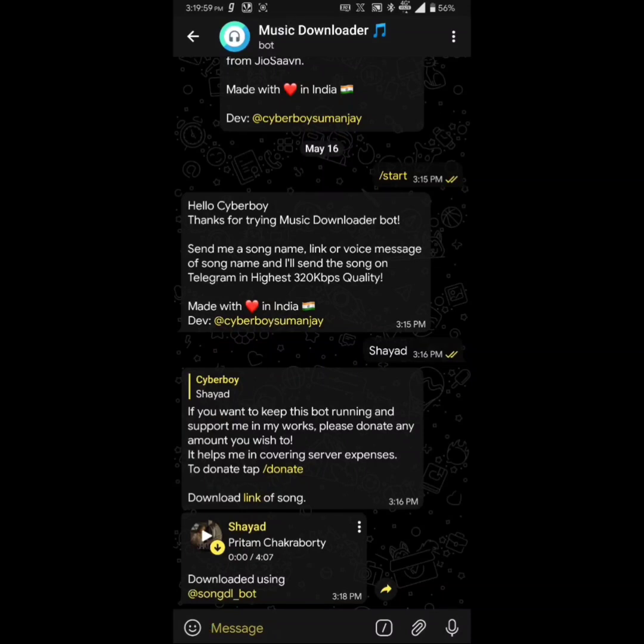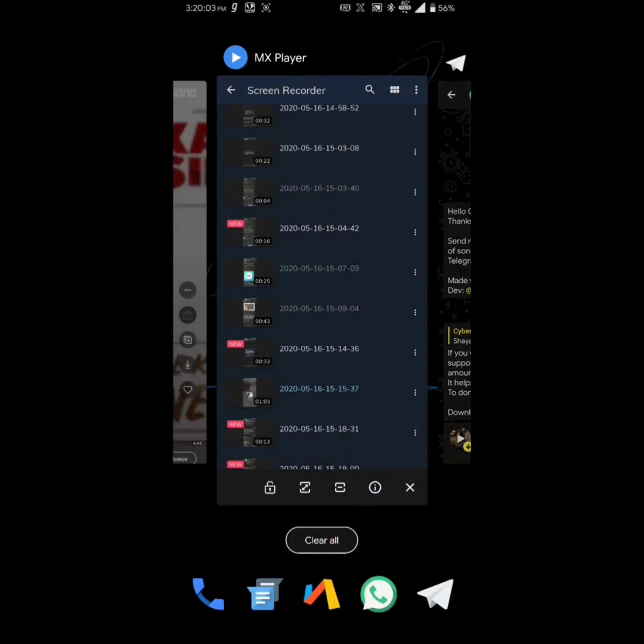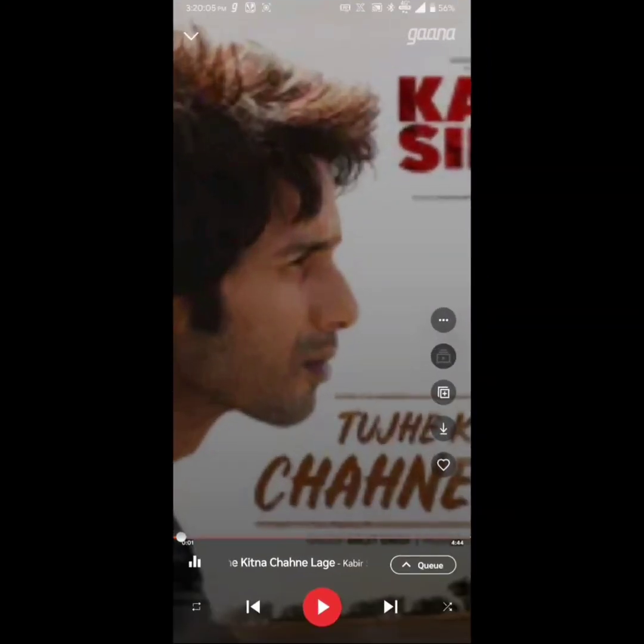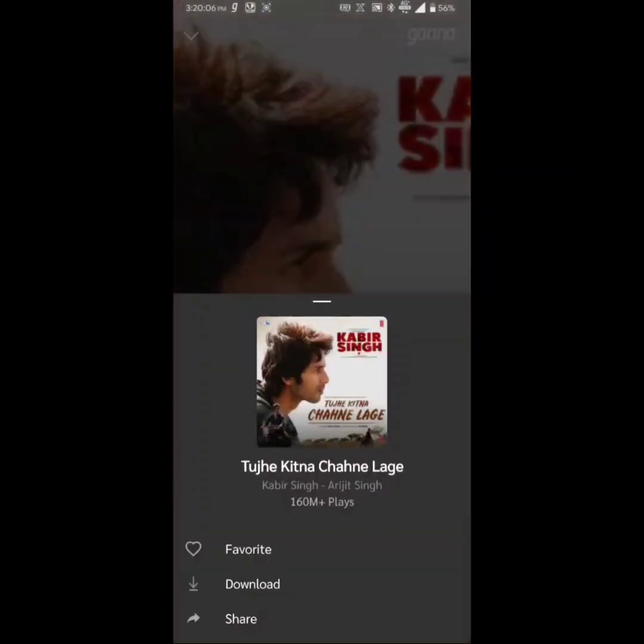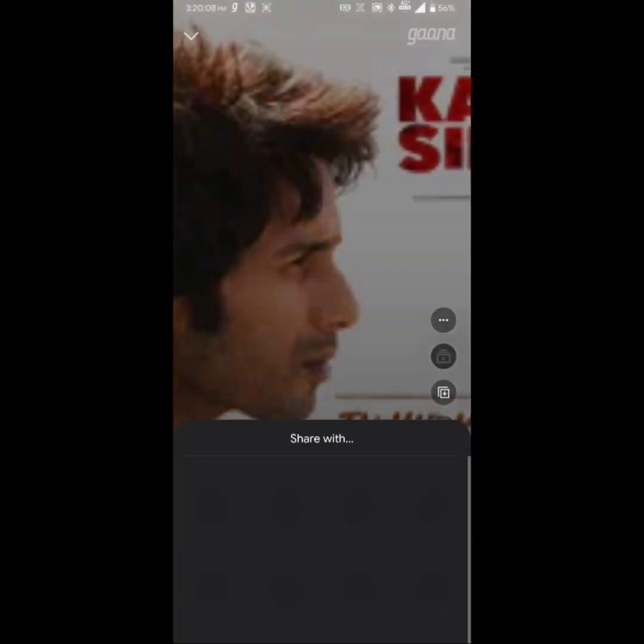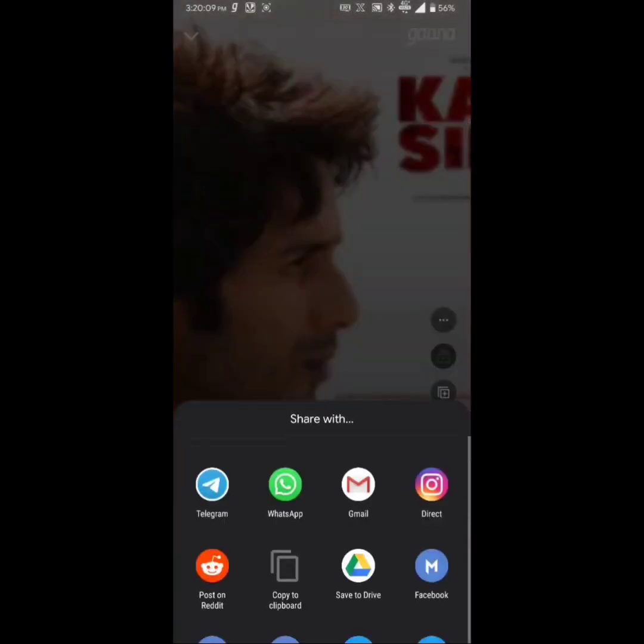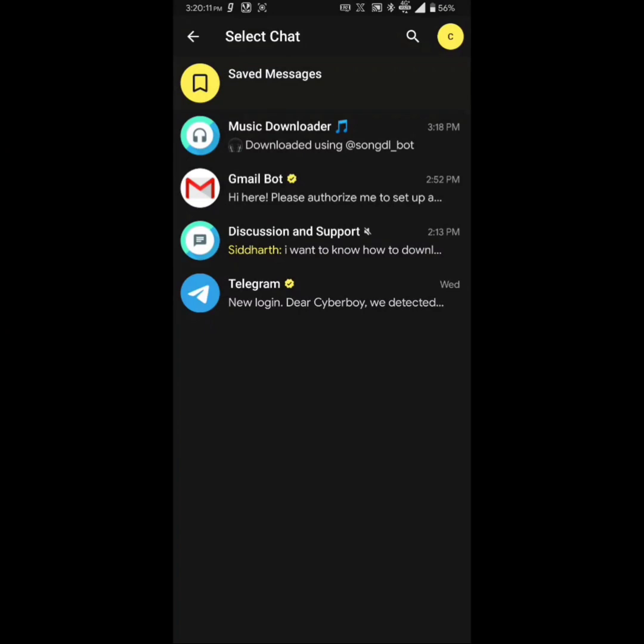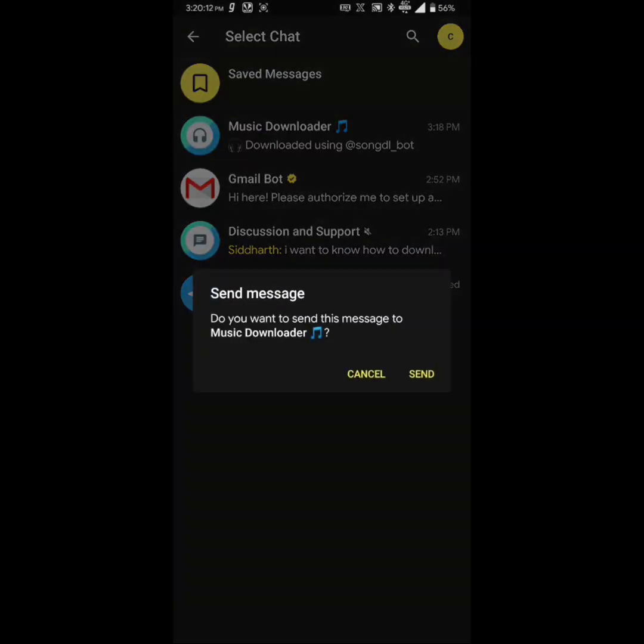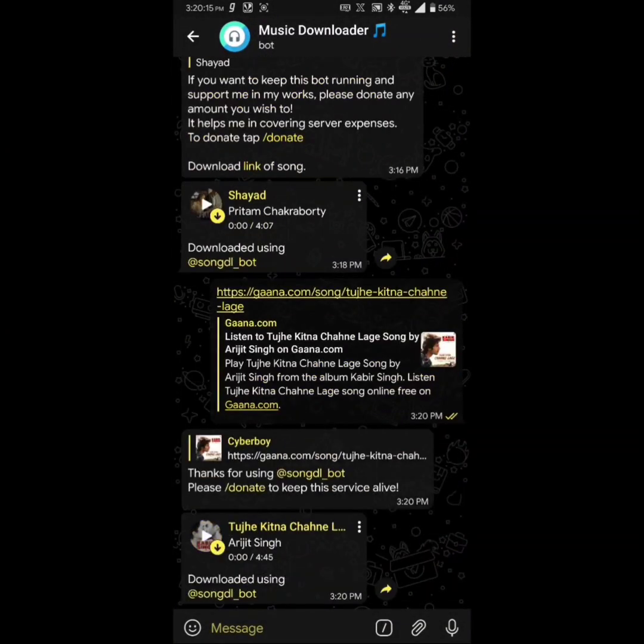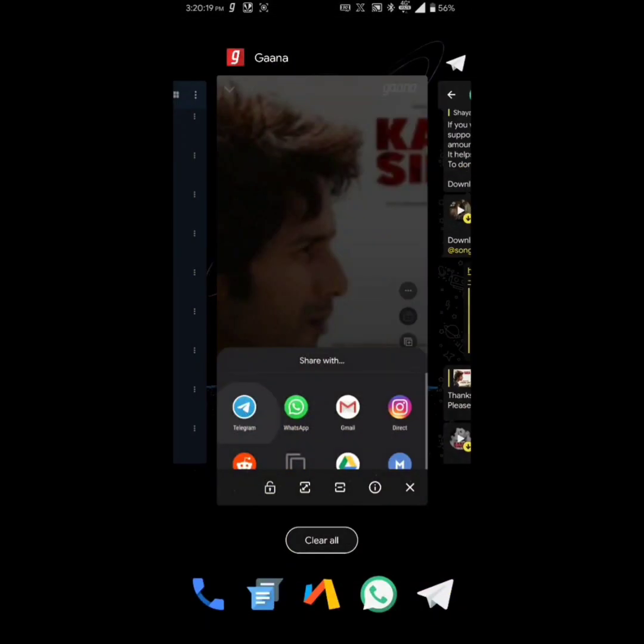As I mentioned previously, the bot also supports song links. So let's try with some links. Wow, it works instantly. That's great.